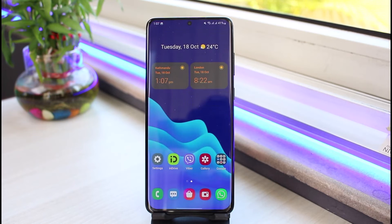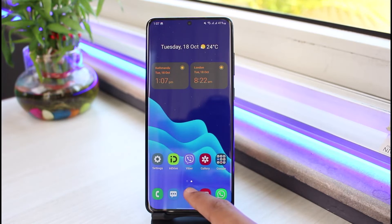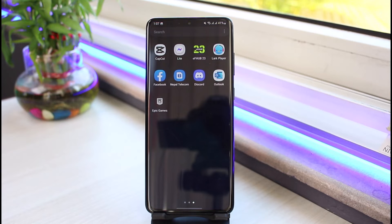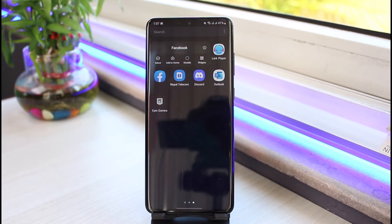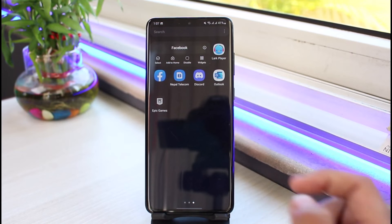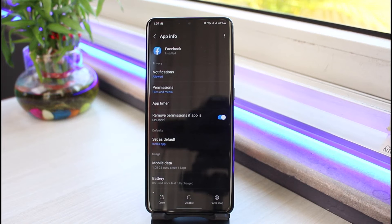However, if this doesn't fix the issue either, it could also likely mean that your login session has expired. When your login session has expired, it can say you need to log in again, and sometimes it could also give you the notification of no internet connection. To fix that, open up your app drawer, long press on the Facebook app icon, and tap on the eye icon which will take you to the app info page of Facebook. You can also access this menu by going to Settings, then Apps, and searching for Facebook.